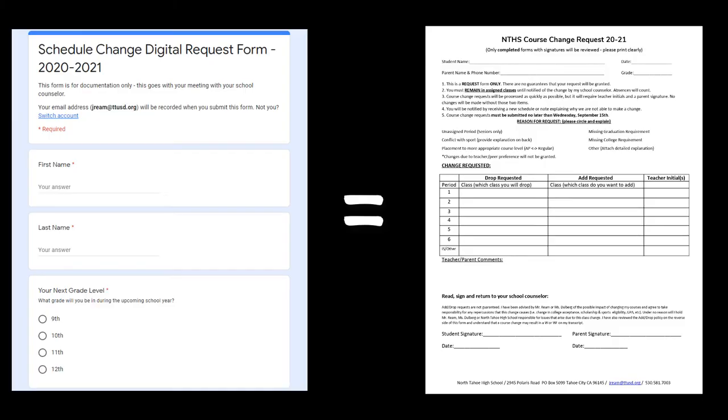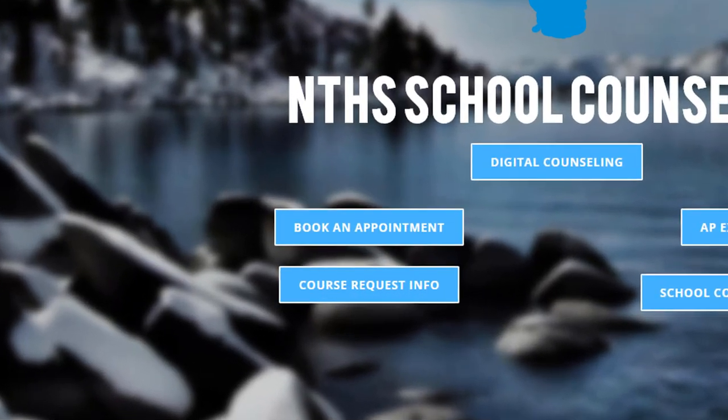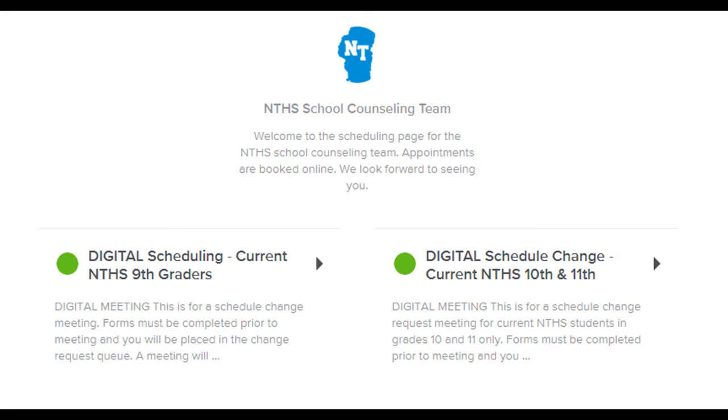Through the end of the 2020 school year, course request changes are going to be a two-step process. First, complete the online Google Form — this is essentially the colorful course change form used when we are in school. This does not make your schedule change happen. You also need to set up an appointment online with your current school counselor via the online Calendly platform, available on the school counseling website.